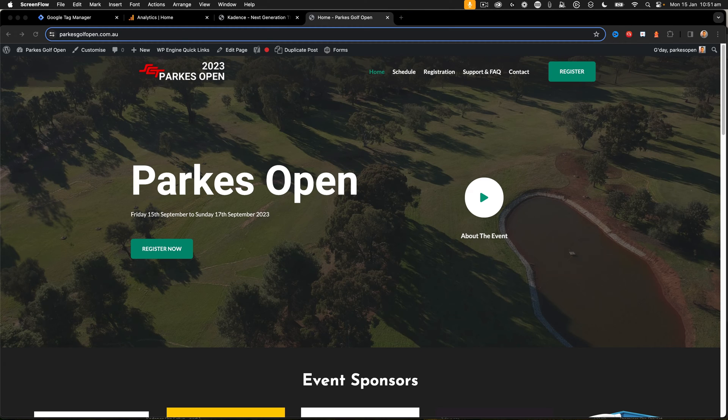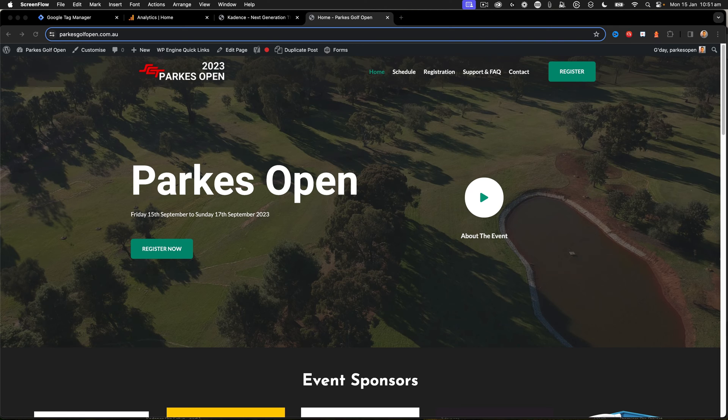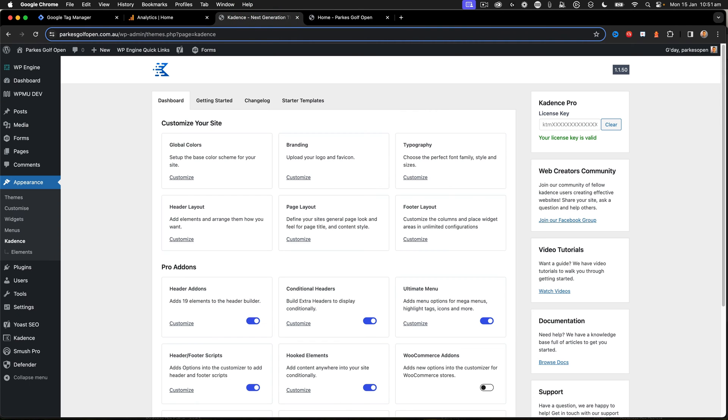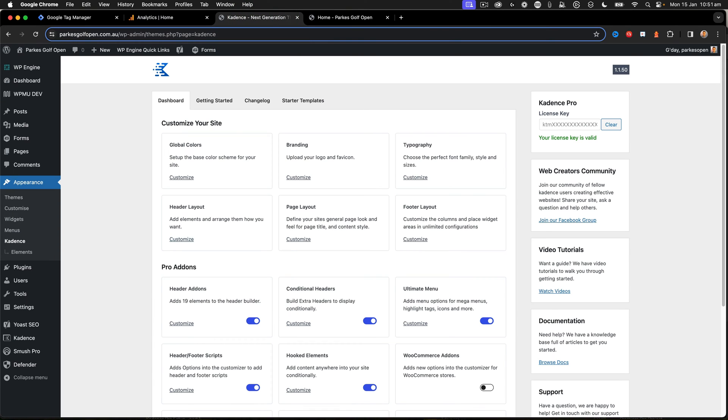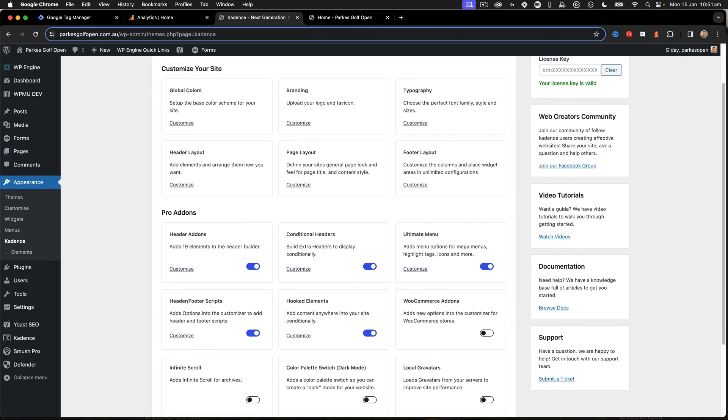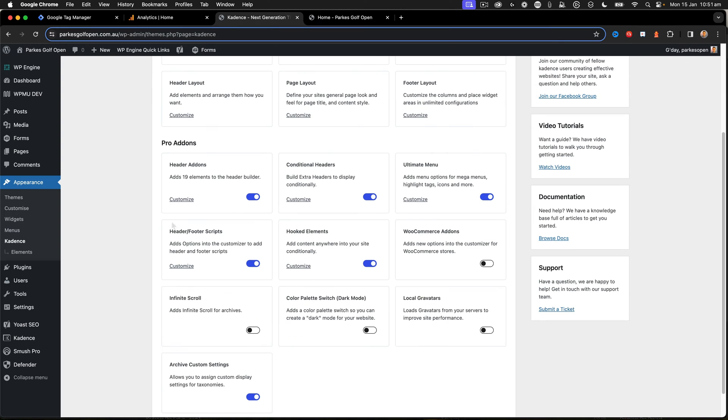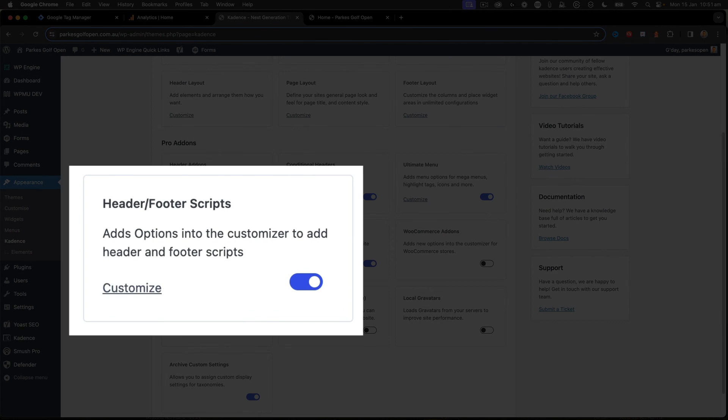So here we have a website, Parks Open, and this website is built with the Cadence Pro theme. So the first thing I need to do is go into Cadence Pro and make sure that header and footer scripts is enabled.